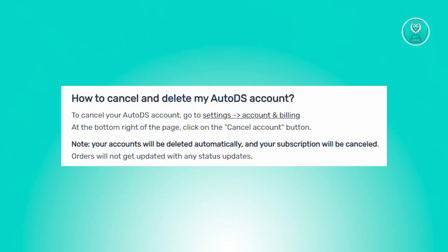It's important to note that following the cancellation, orders will no longer receive any status updates. And that's about it — following these steps, you'll be able to cancel or delete your AutoDS account.